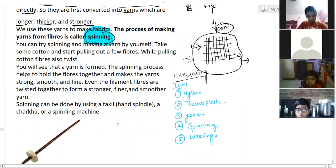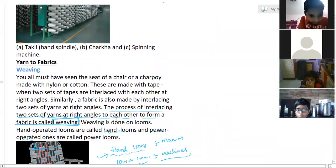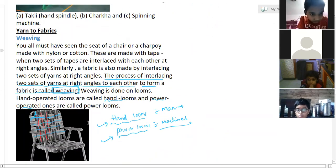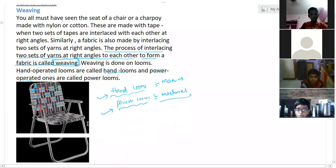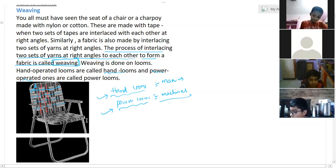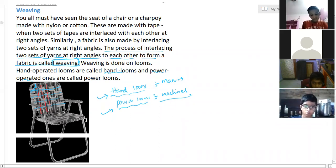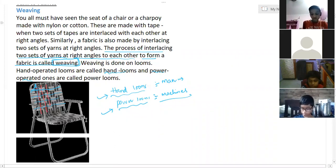In the last class we discussed about the weaving process — up to weaving, hand loom industry, and power loom industries. Today's homework: write down which district in Telangana is famous for the hand loom and power loom industries. You have to find a short note on the district and why it is famous.